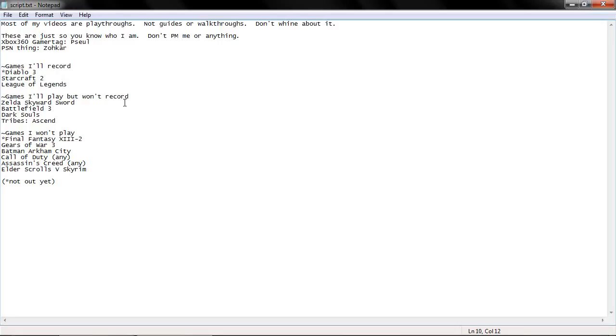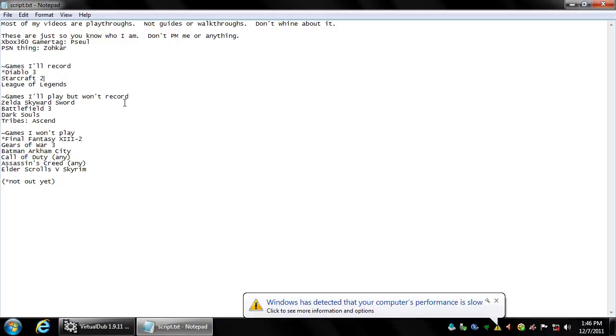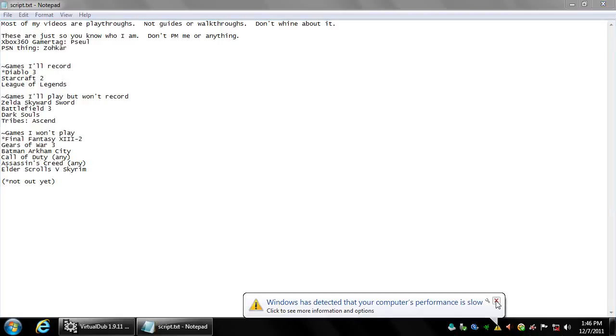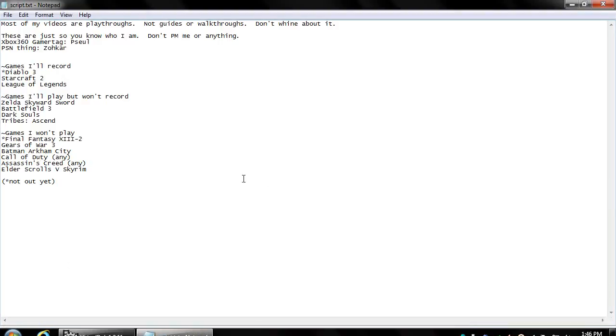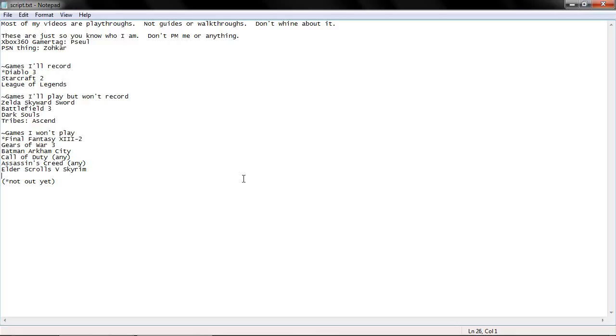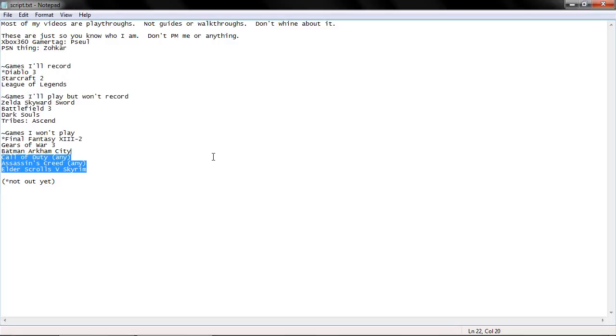A little bit of Starcraft 2. My main hesitation on Starcraft 2 though is I have been playing at 1080p. So if I can't get the mouse settings quite right I'll play significantly worse, because I won't be able to click on stuff as easily as I need to. So we'll see how that goes, but I still do enjoy Starcraft 2.